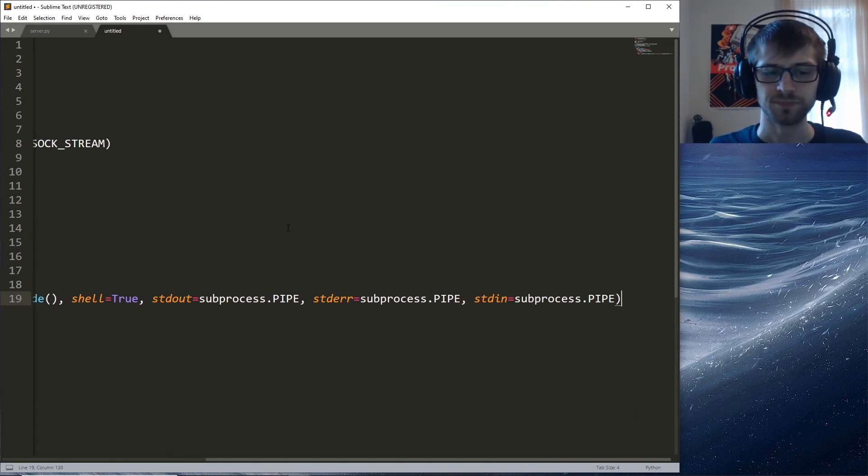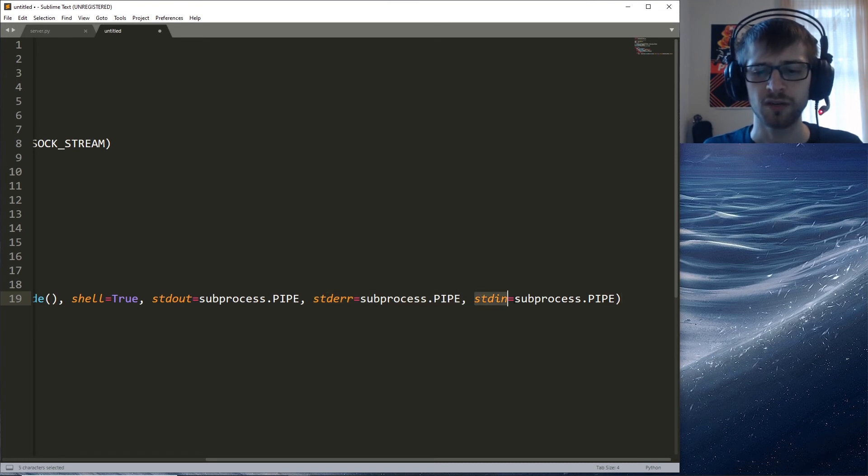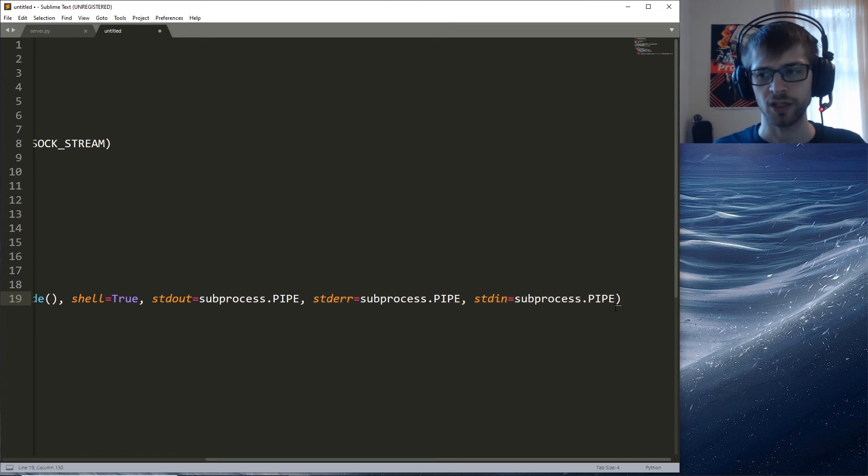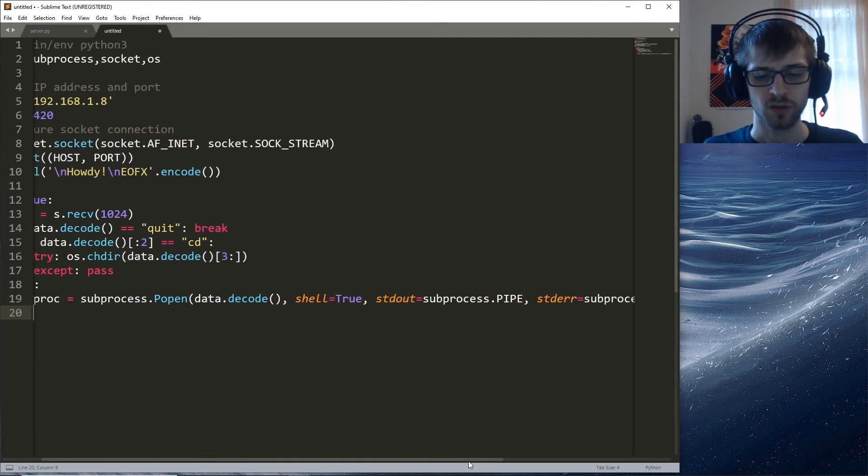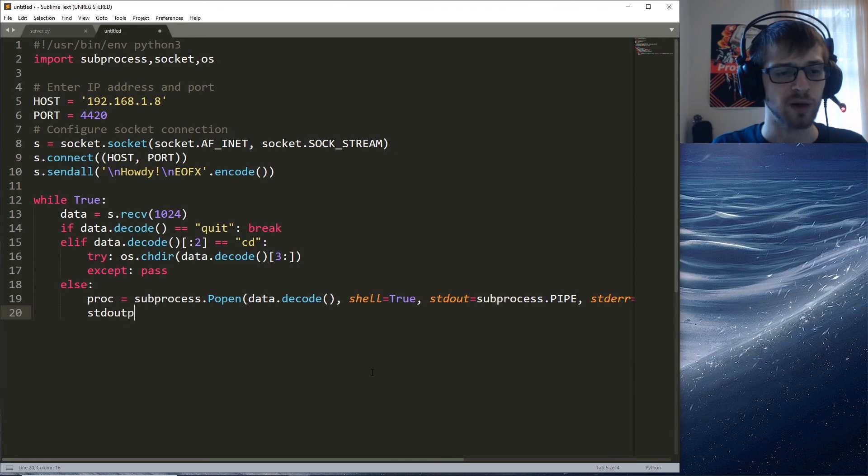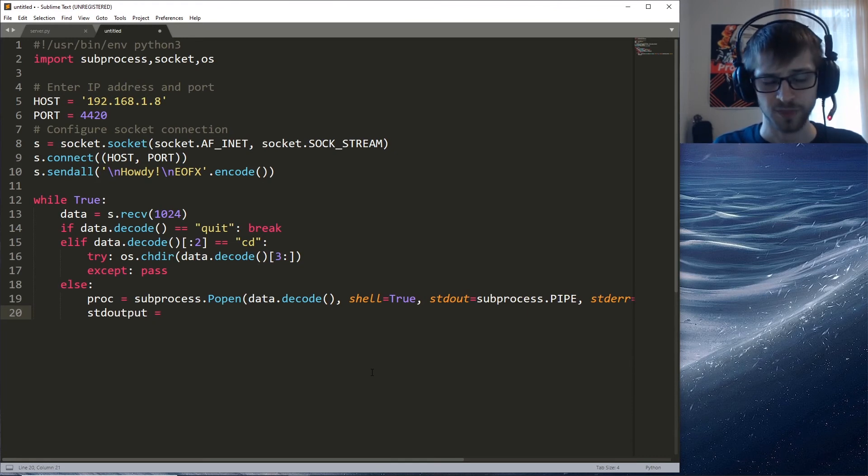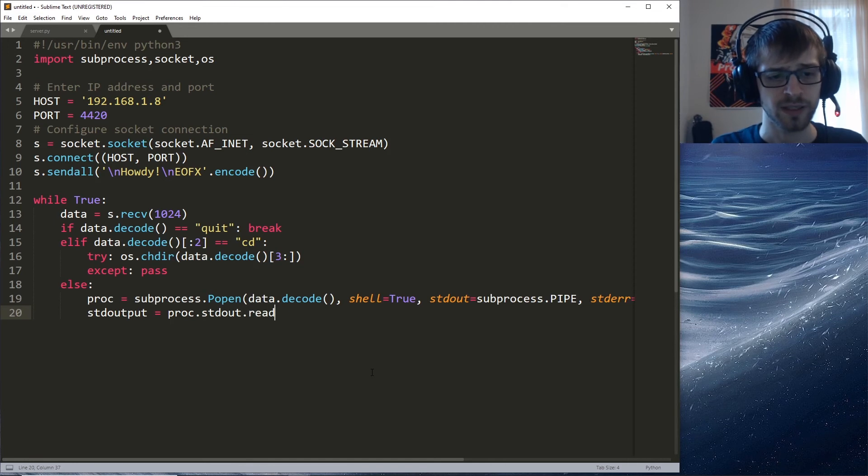Basically we're getting all of these possible outputs from the command and we're gonna add that to a variable over here. We'll do std_output equals process.stdout.read.